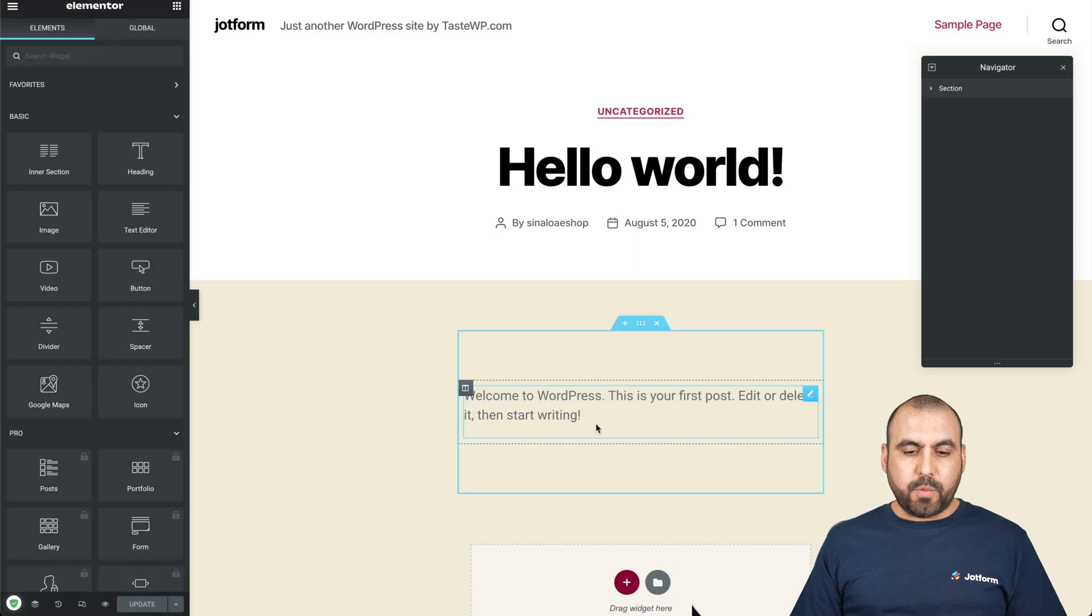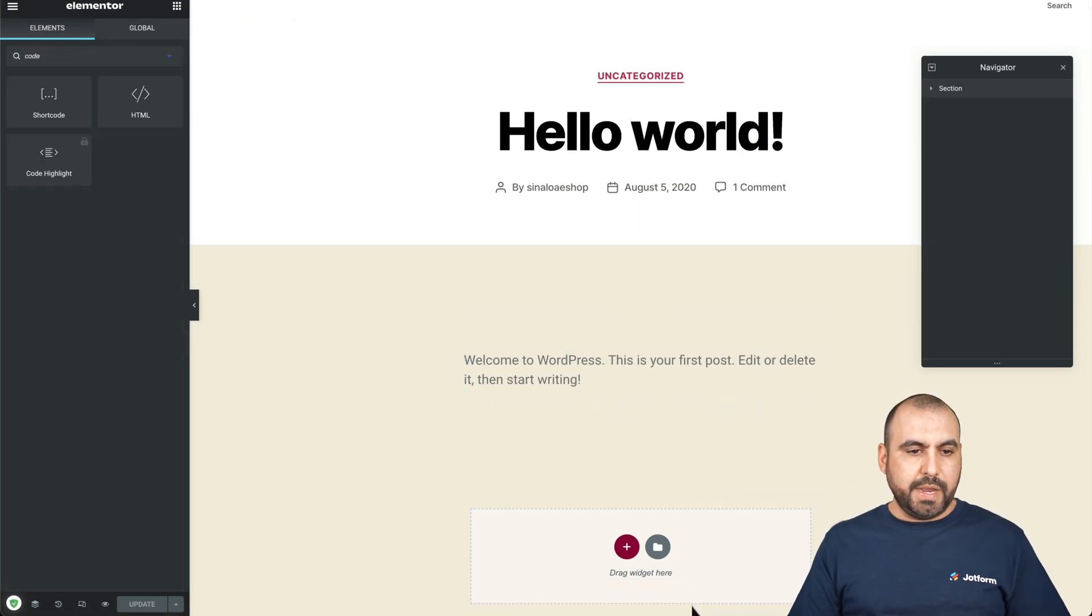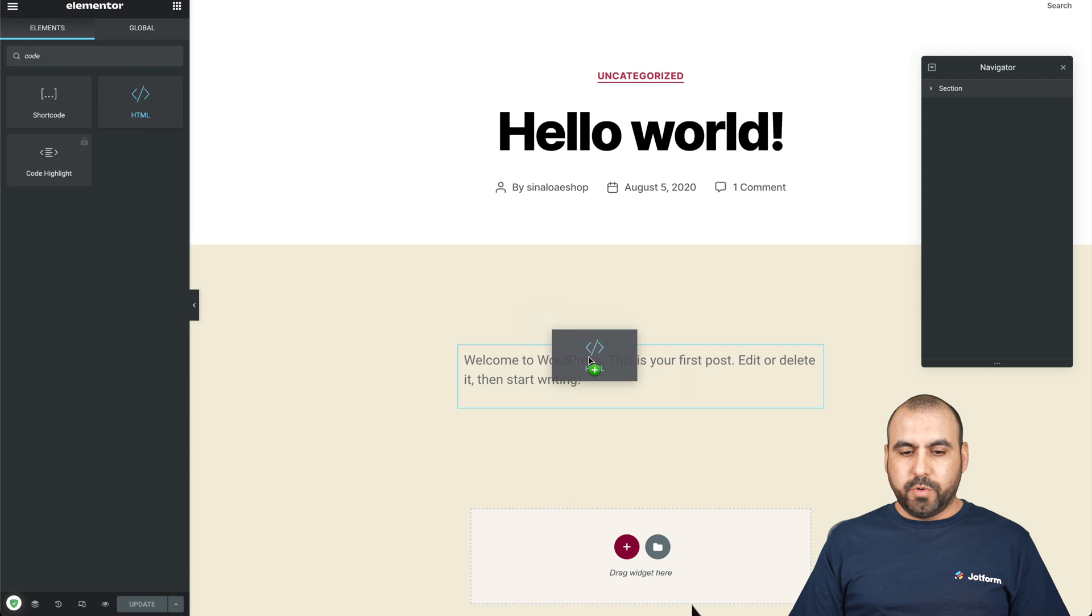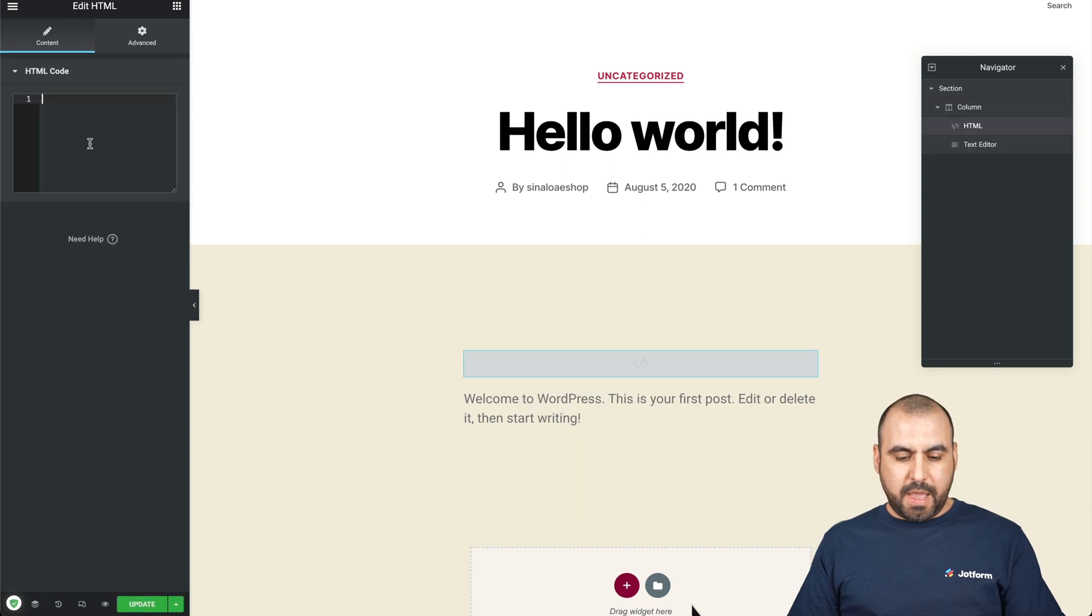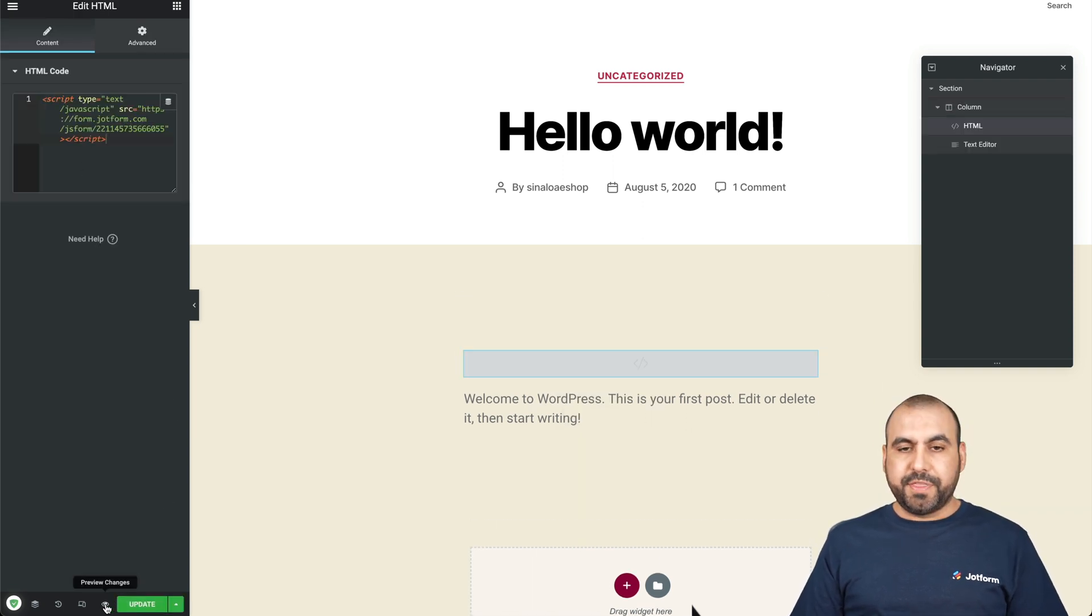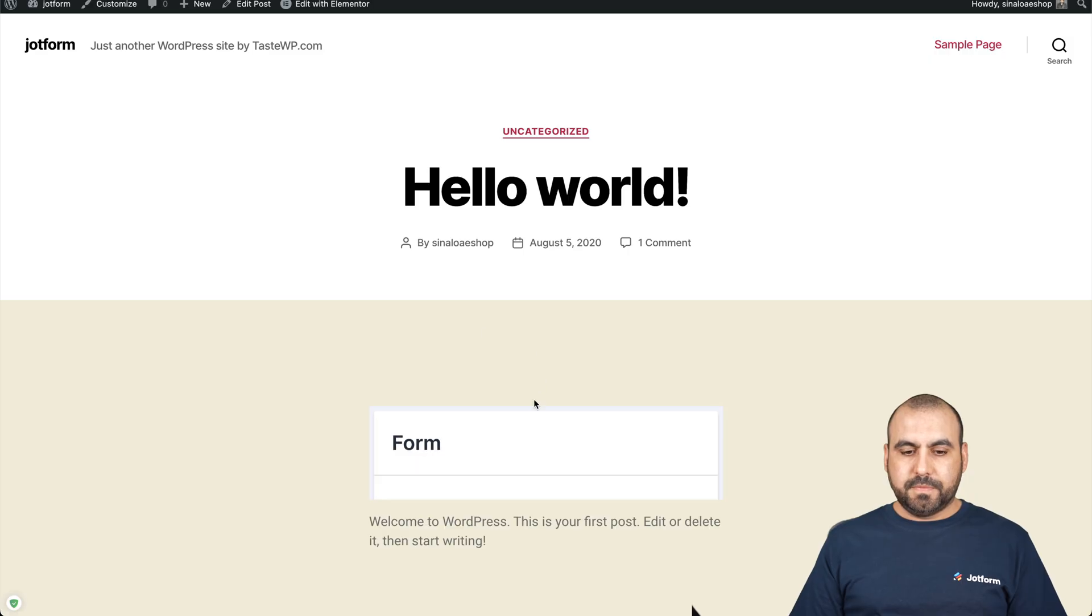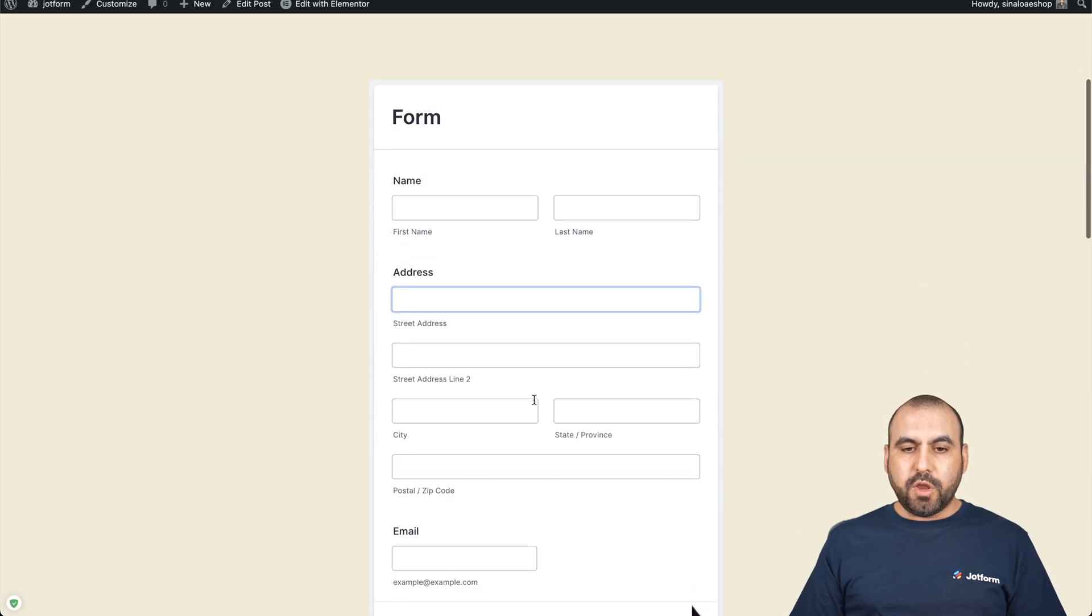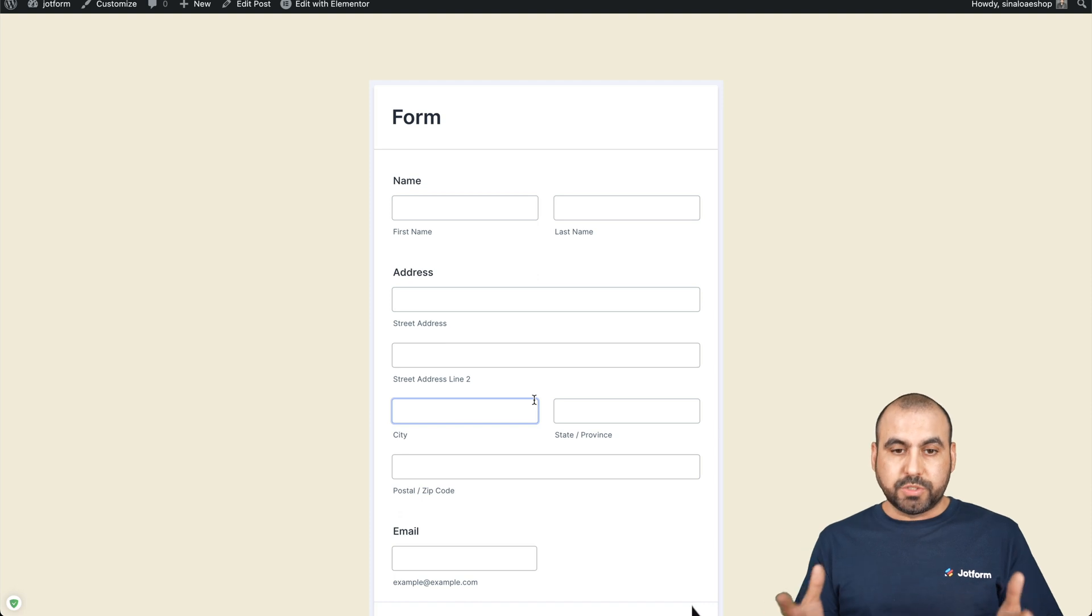And again, just like we worked before, we are going to search for the code element. We're going to drag it in, add our code. We can preview with the eye. And there we go. We've just embedded our form in a post.